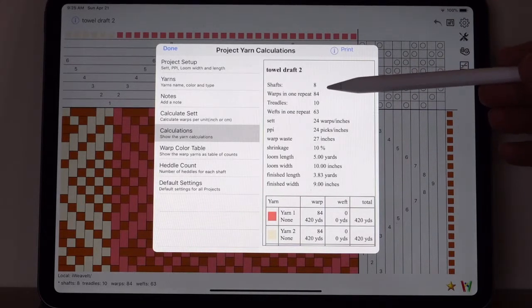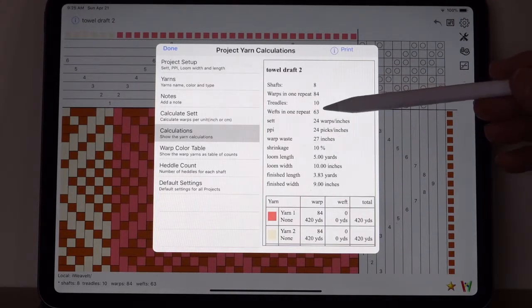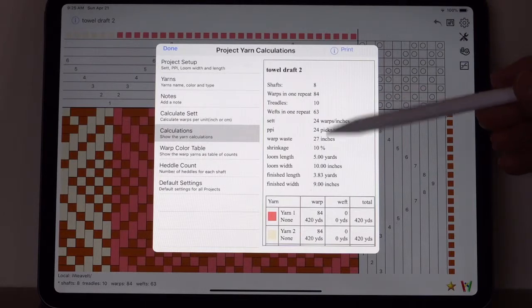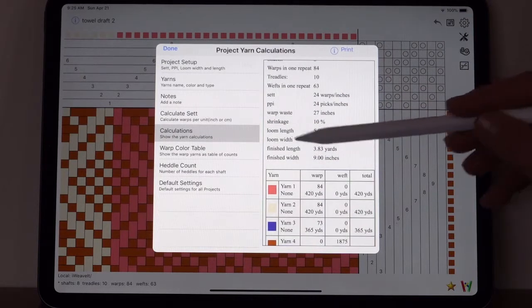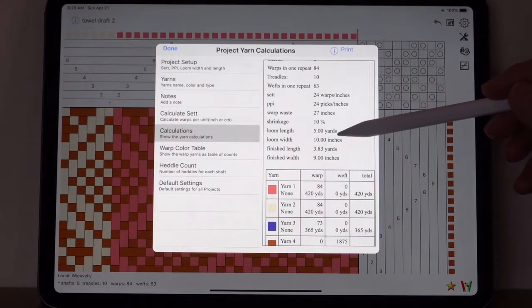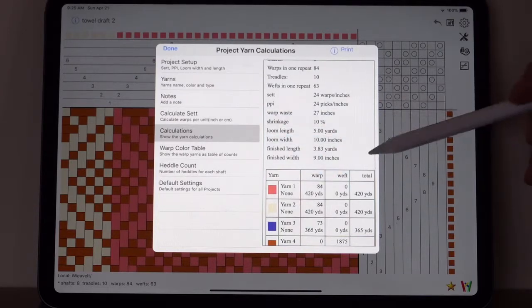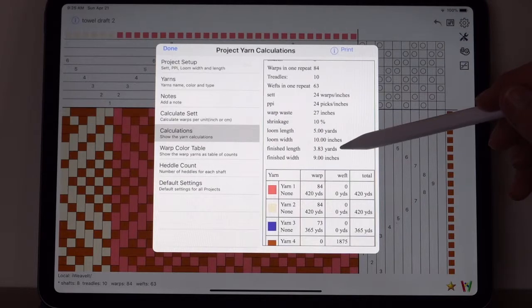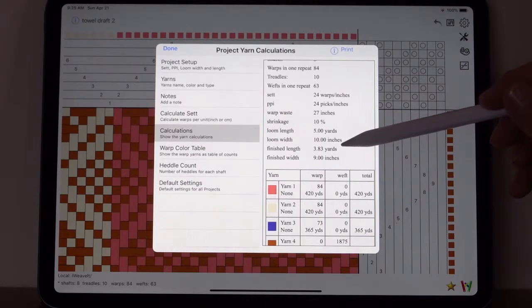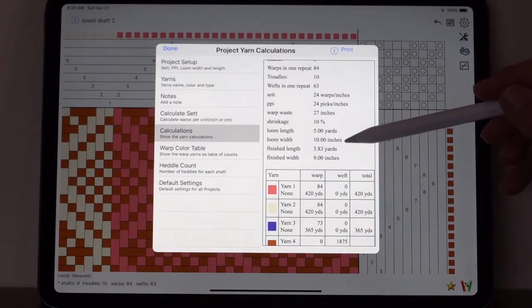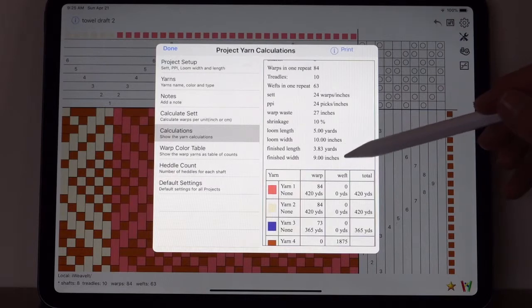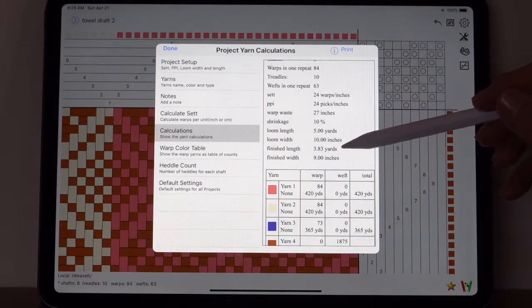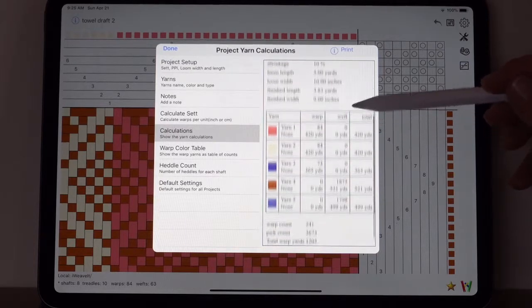In the next segment of the demos, we'll talk about the warp face and the weft face. Now let's look at the calculations for what we entered. You'll see the information that you entered, the number of wefts in one repeat, and we entered the loom length, the loom width.